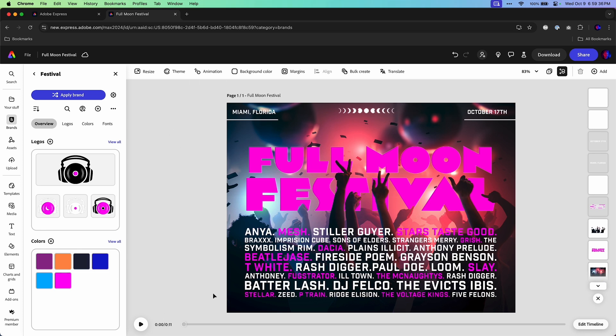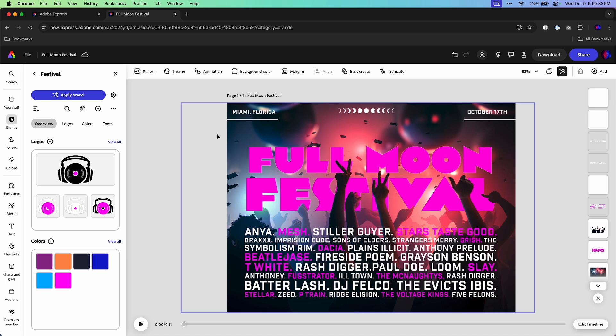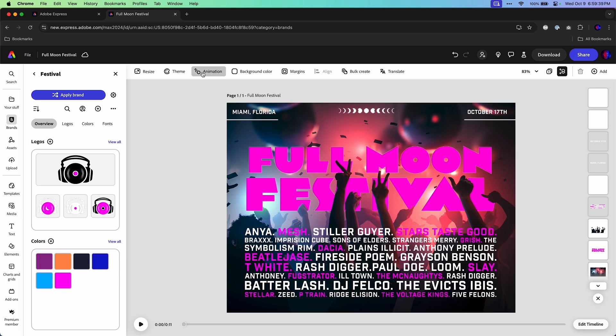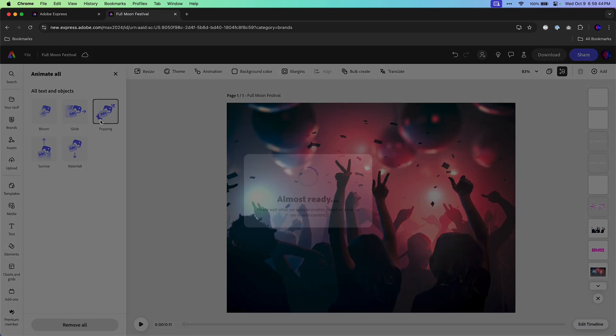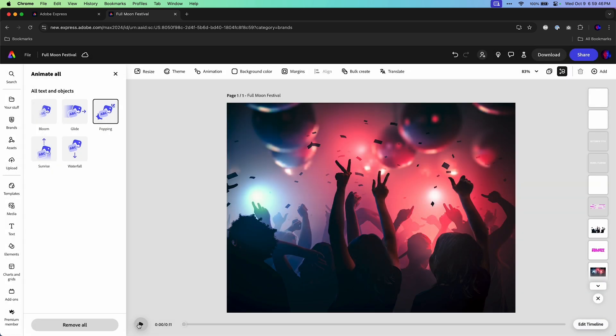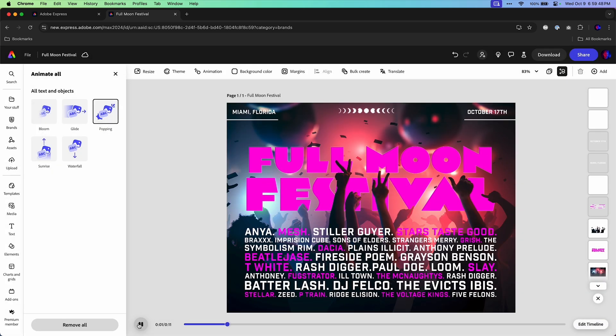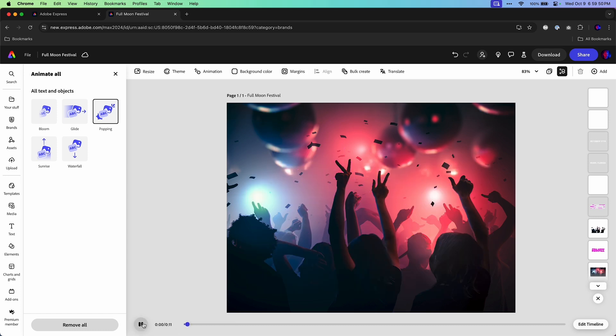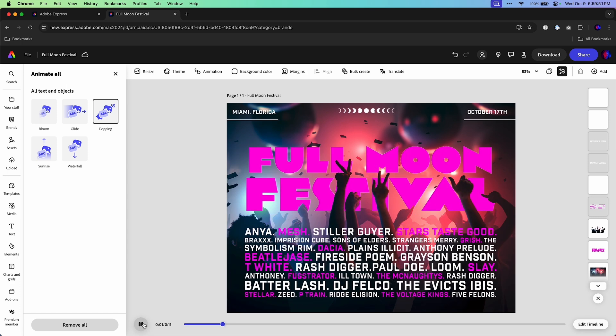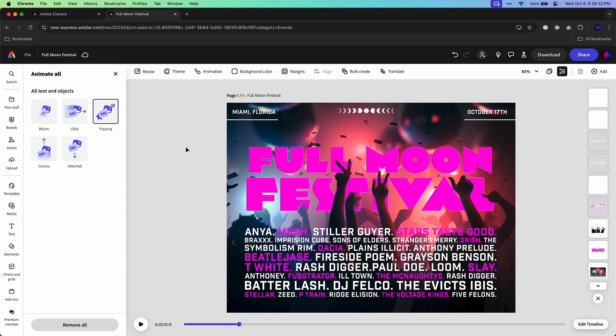I want everything to animate in. Not just one thing. Yeah, I can animate one thing in, but brand new: select animation, animate all. And you know what? We'll animate everything popping in. Let's take a pop. Everything comes in one click. Everything comes into play. Perfect.